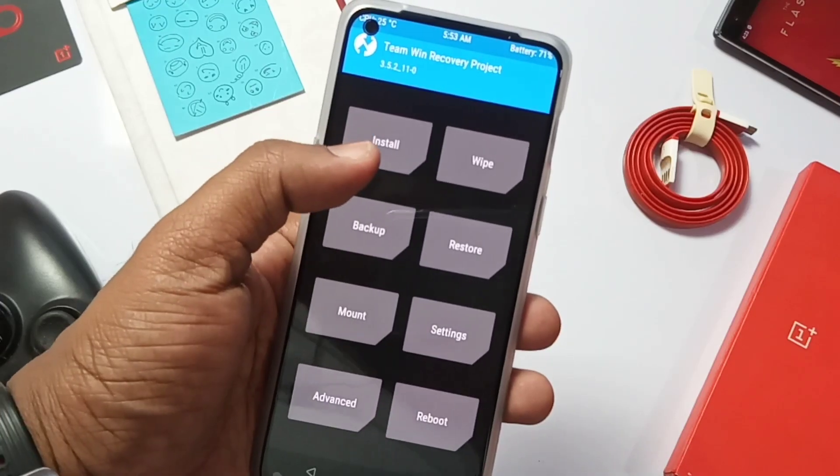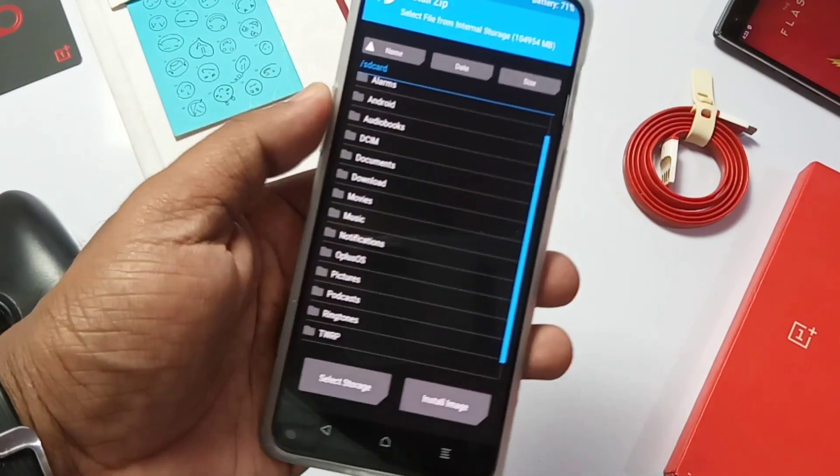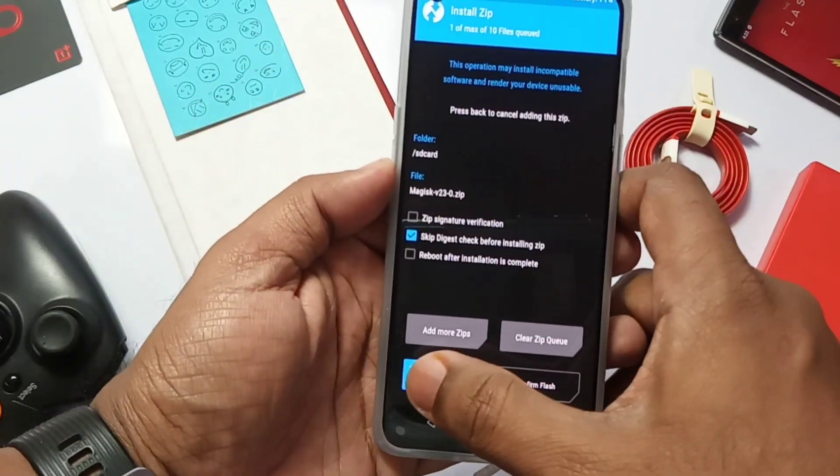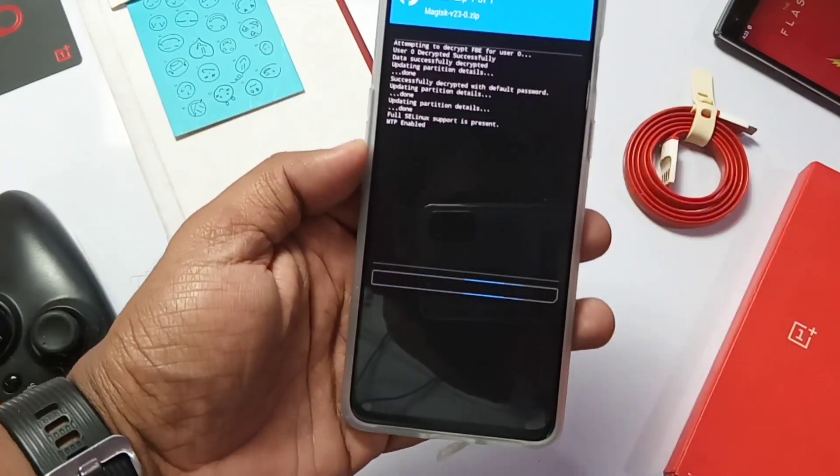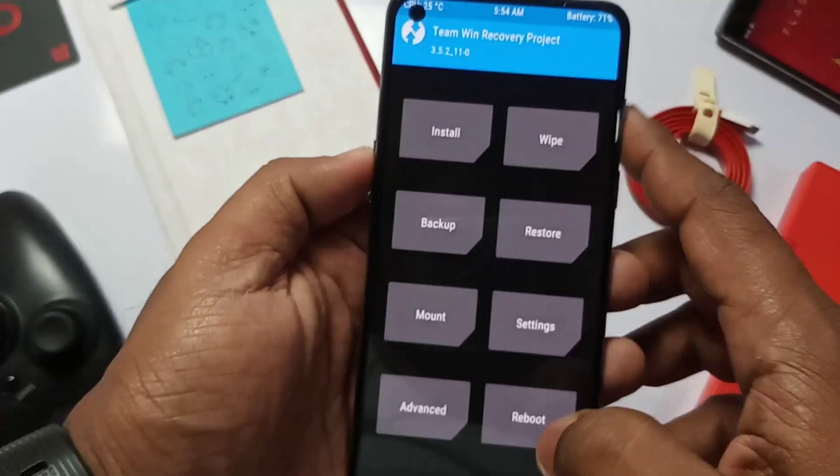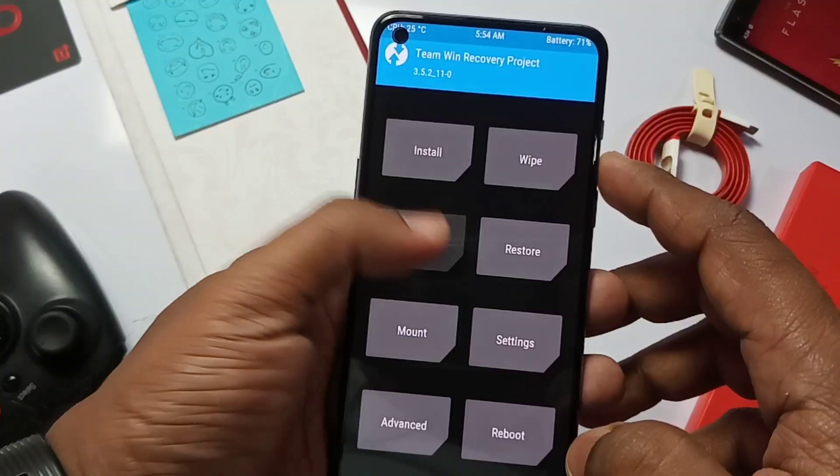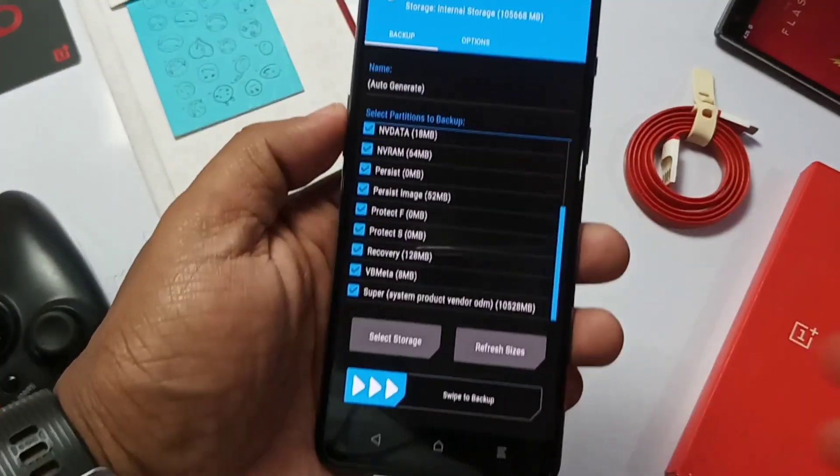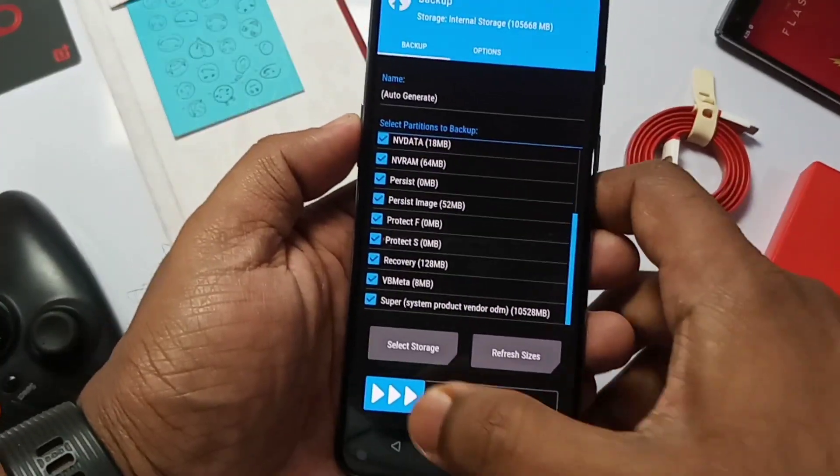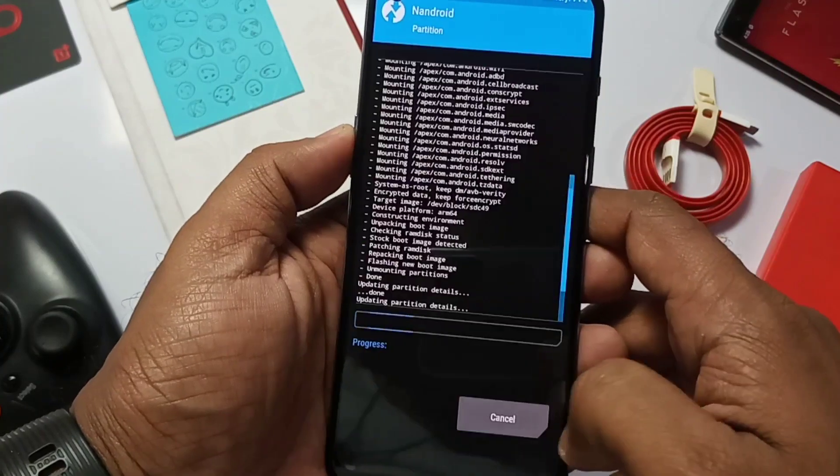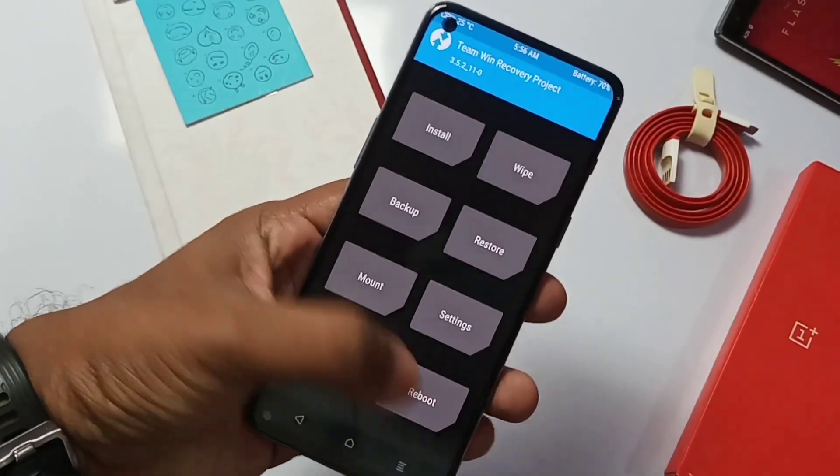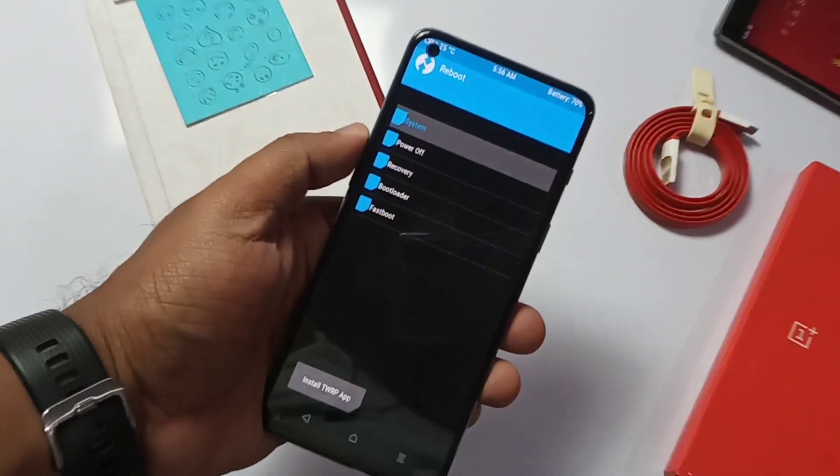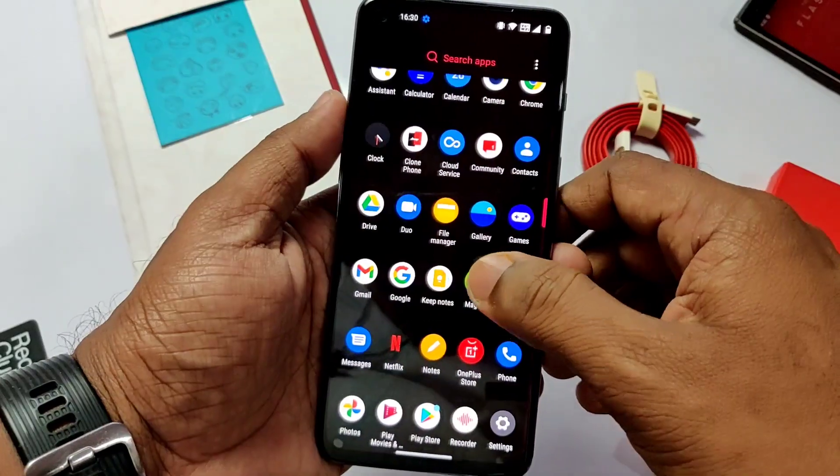Now click install in TWRP, select our Magisk 23 zip file. Slide to flash the zip. After flashing you can take the android backup of the stock ROM using the backup option for the safety purpose. This step is optional. Now go back and hit reboot and select the system. Now phone will boot.